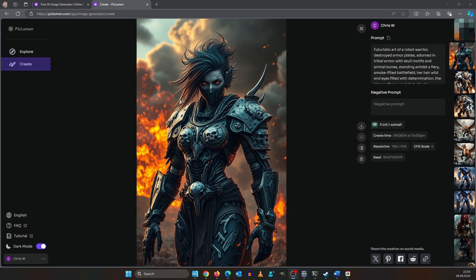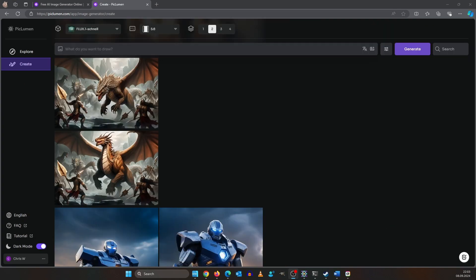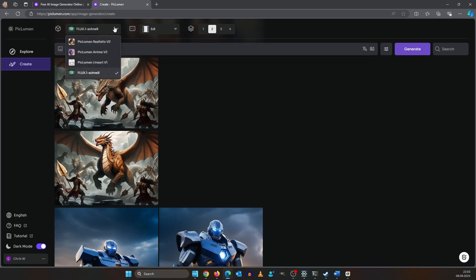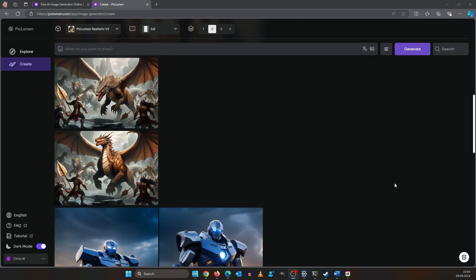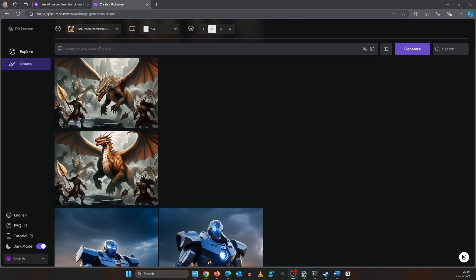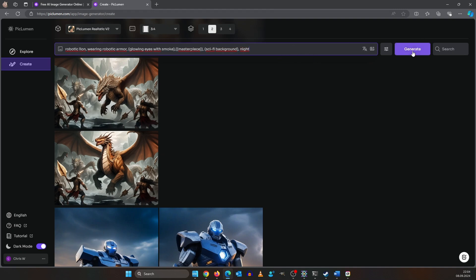PigLumen has its own amazing AI image model. Just click on the drop down and select PigLumen Realistic version 2. From the aspect ratio, select 3x4. And we are using this prompt: robotic lion wearing robotic armor, glowing eyes with smoke, masterpiece, sci-fi background, night. And hit generate.